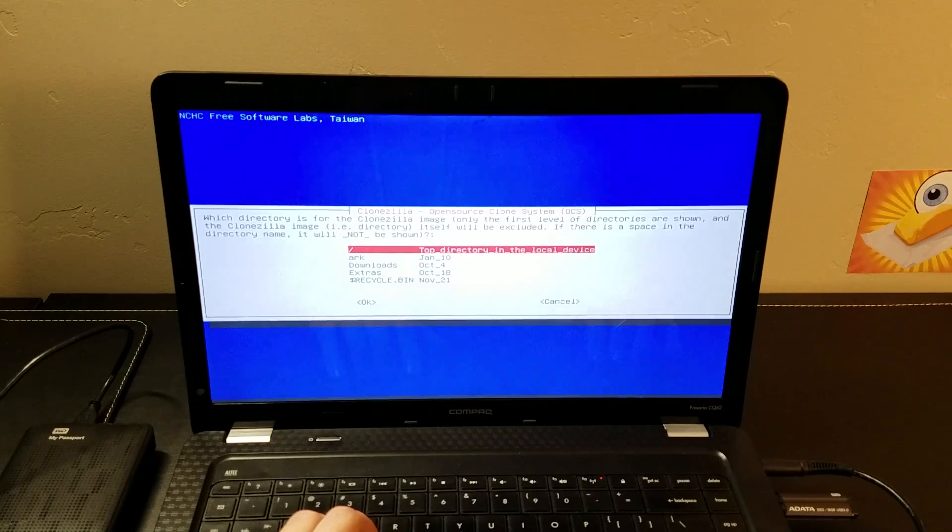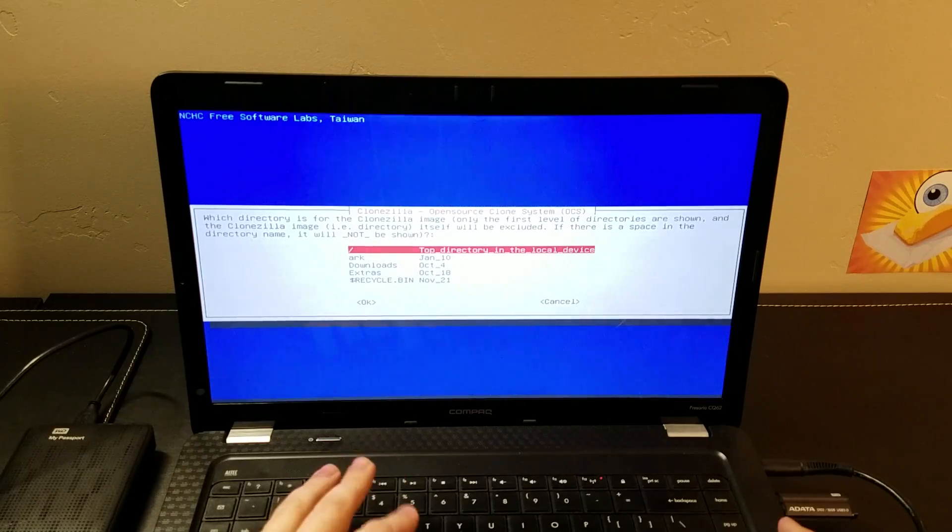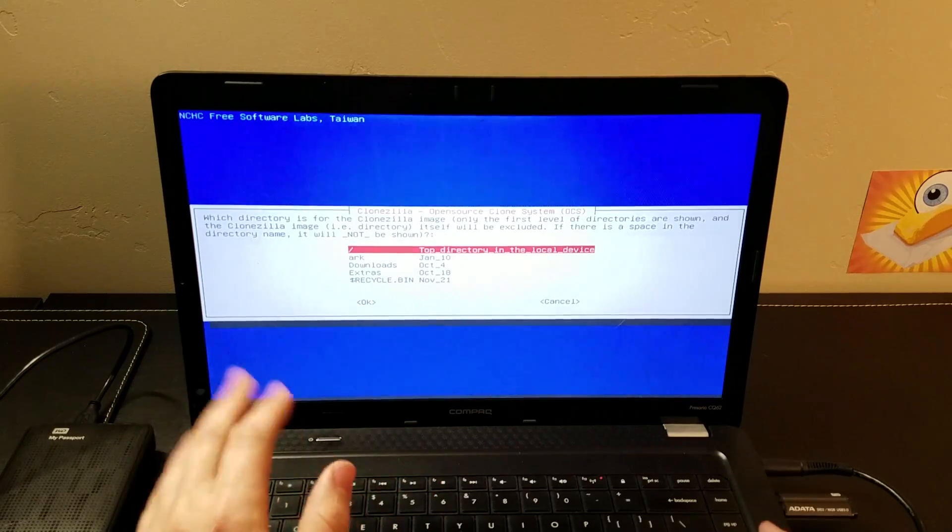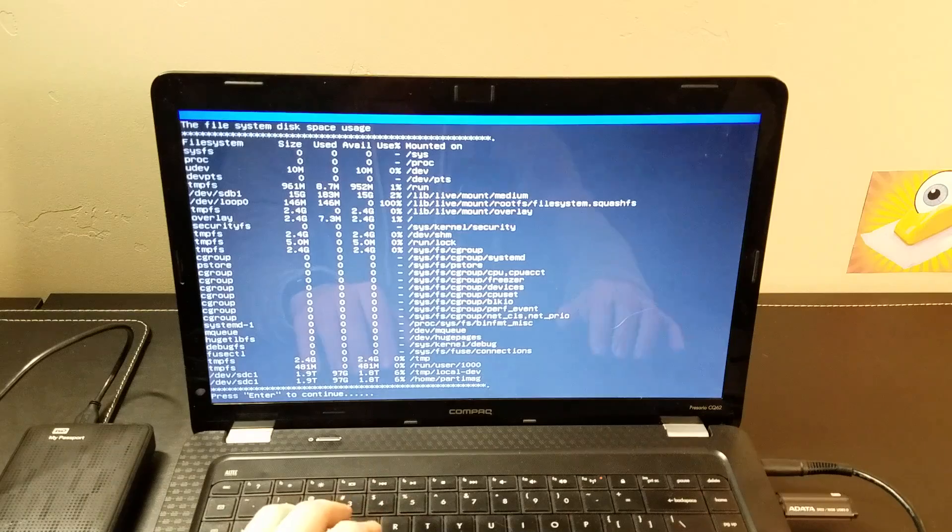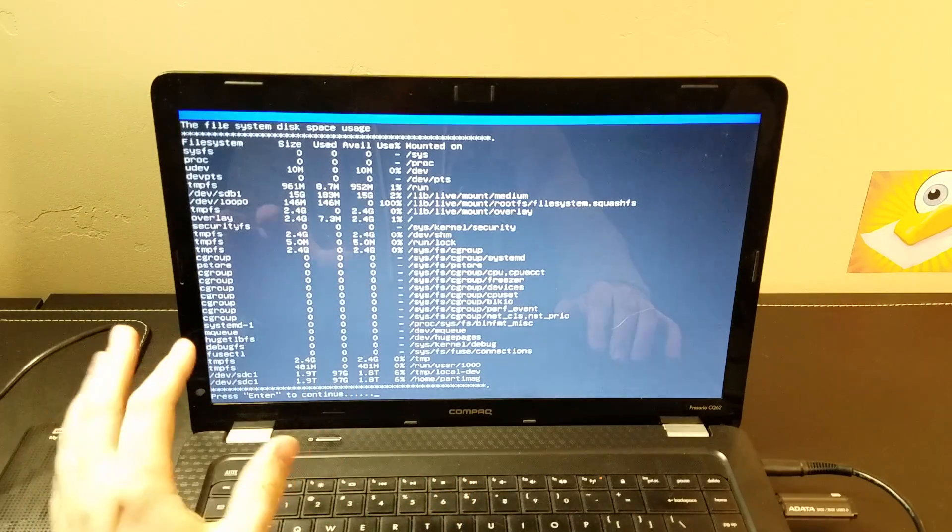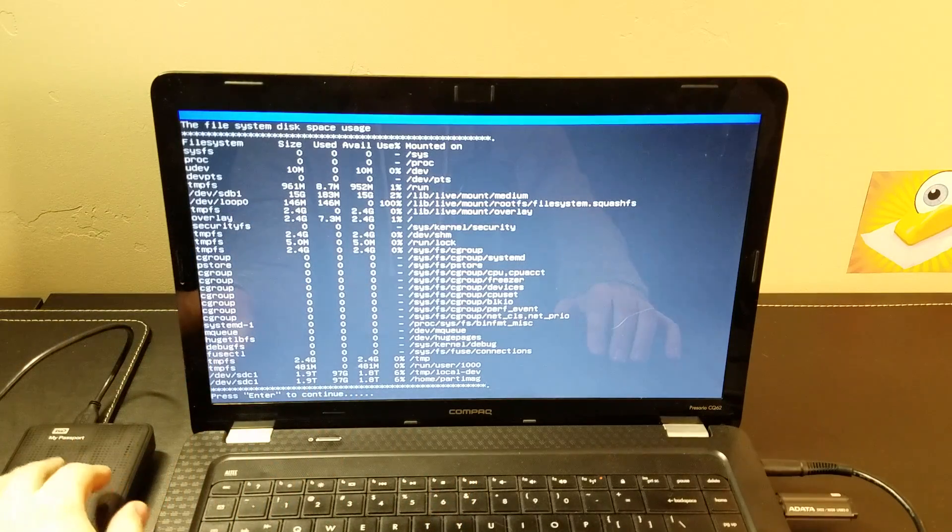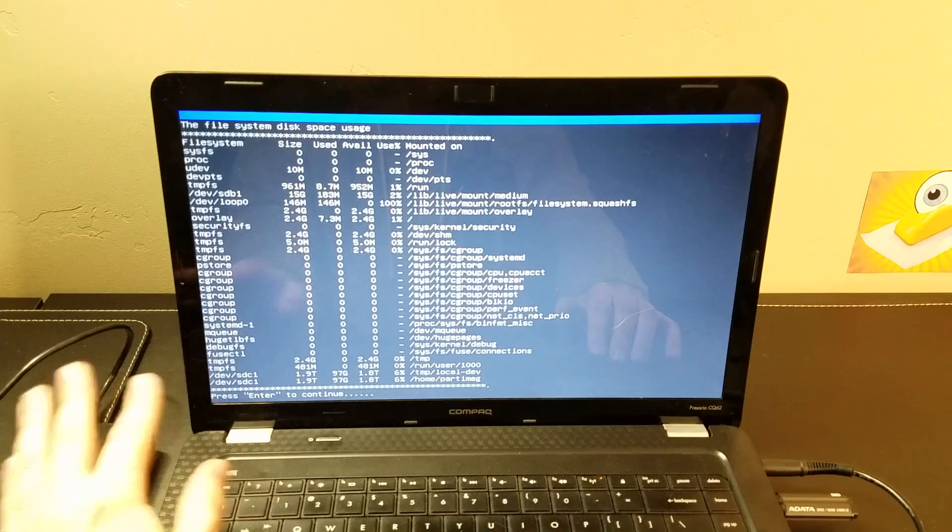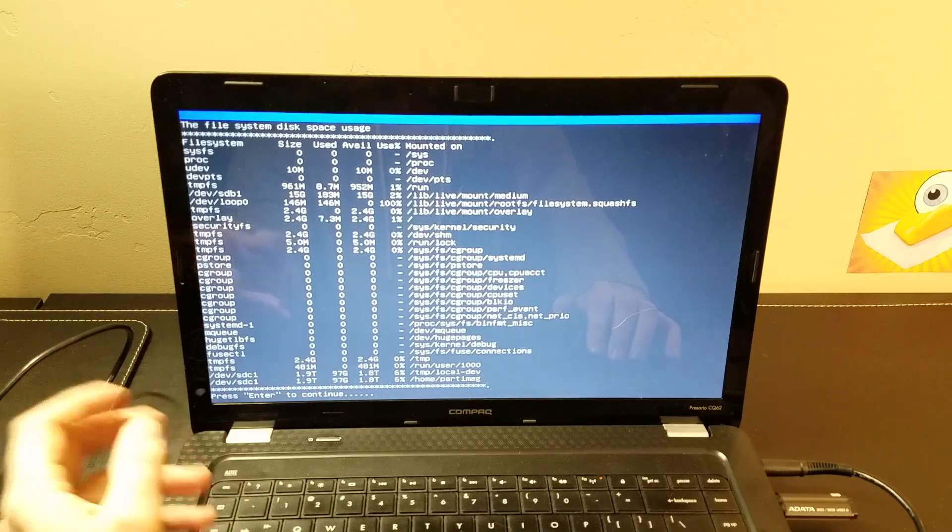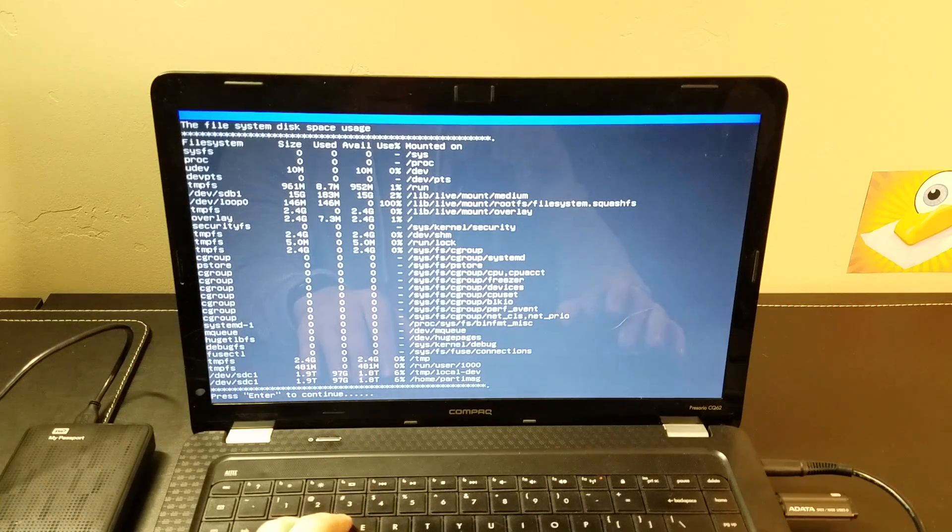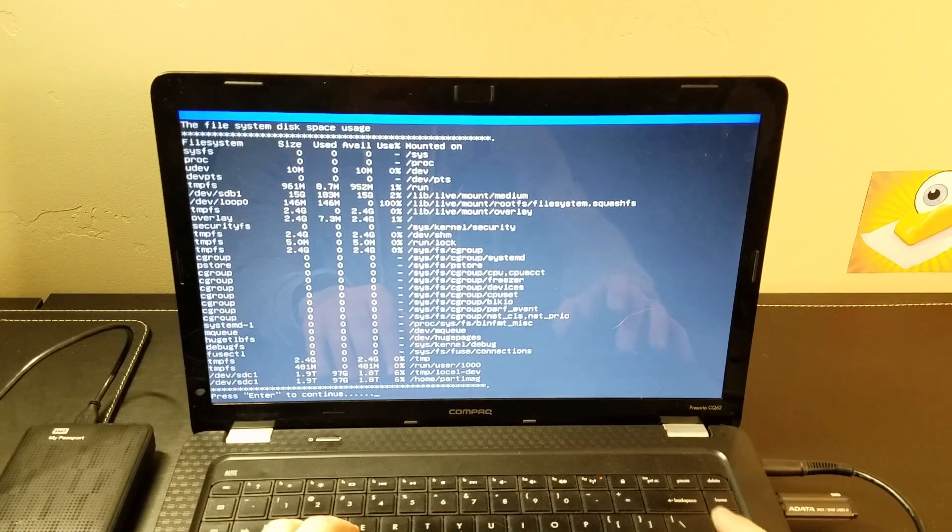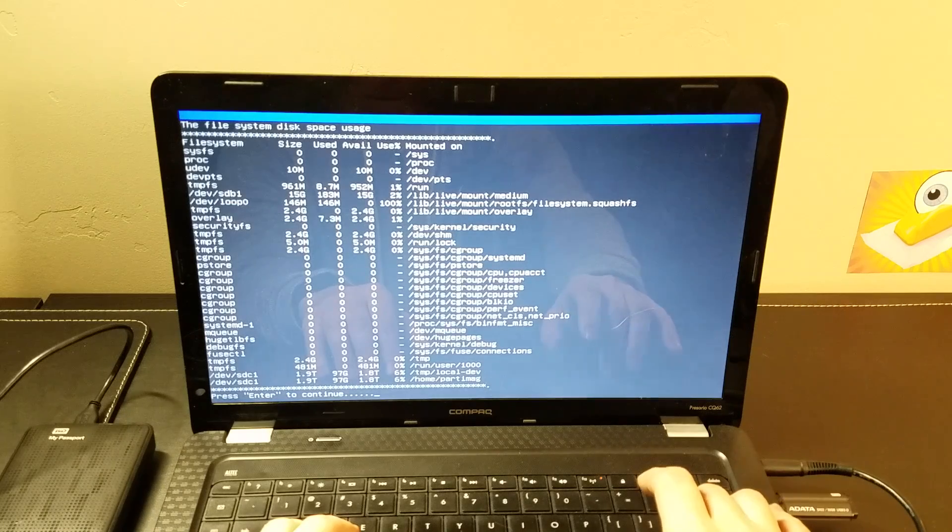It says, where do you want to put this? I'm fine putting it just in the top directory so I'm going to hit enter. If you wanted to create a folder on this drive called images or whatever you wanted, you would be able to choose the folder. Press enter to continue.